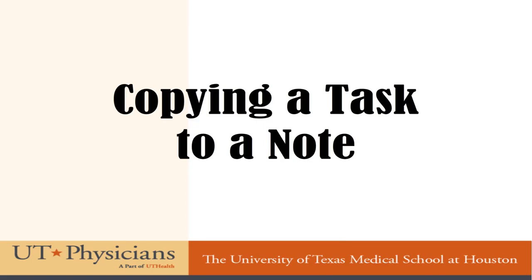Welcome to the UT Physicians Copying a Task to a Note training video. The purpose of this video is to teach you how to save the comments you've made to document the progress of a task into a note that will be found in the patient's chart.